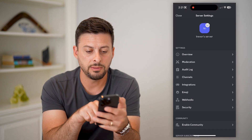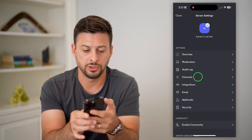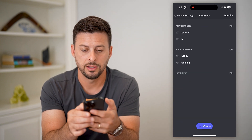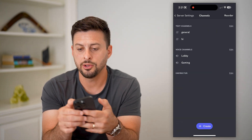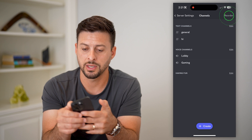You can see midway down is Channels. Let's choose that. And you can see at the top right is Reorder.